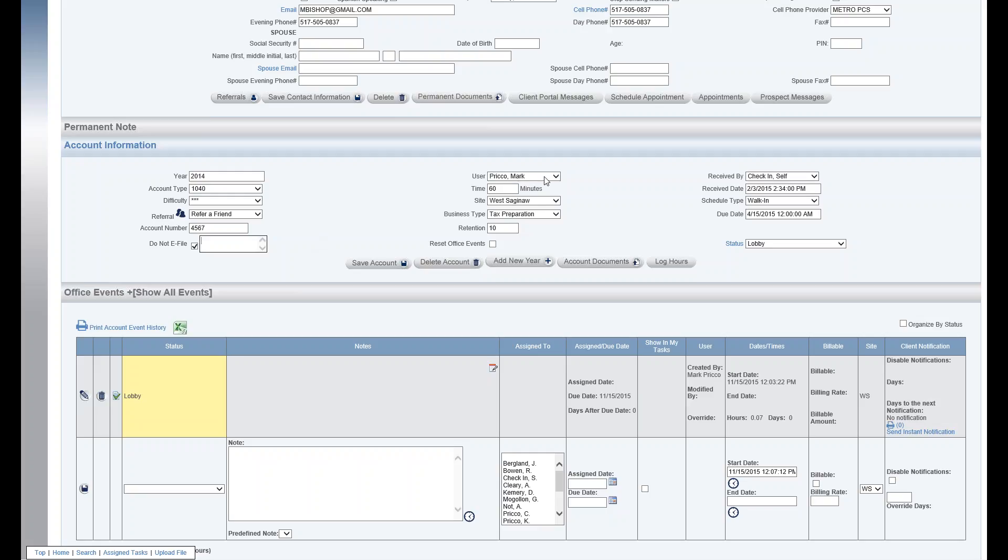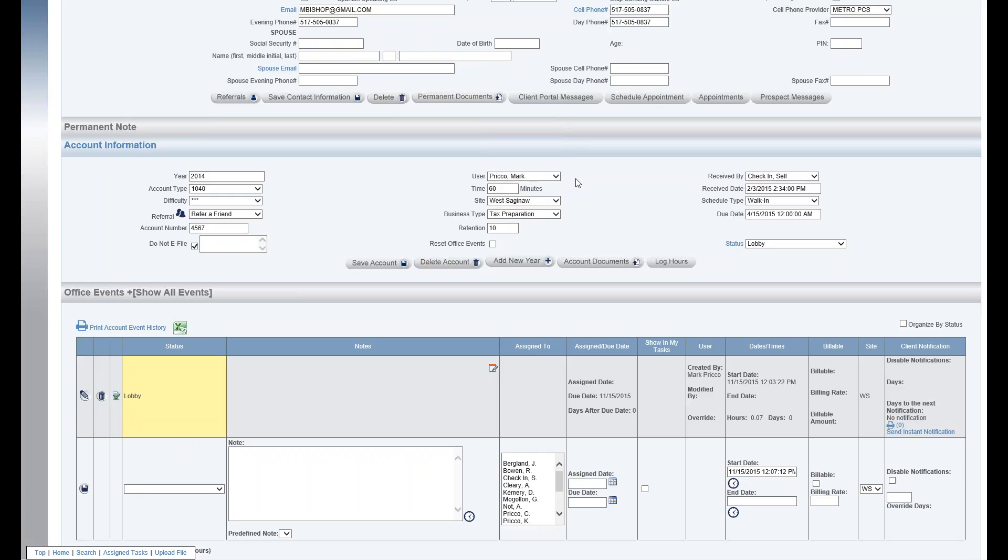The user, the account user, that's normally going to be the tax preparer when we're under the business type tax preparation. This drop down menu here.